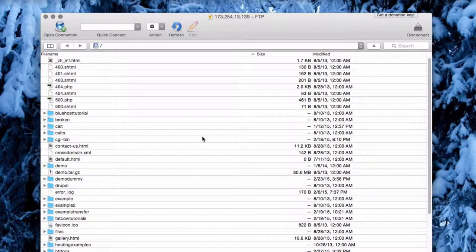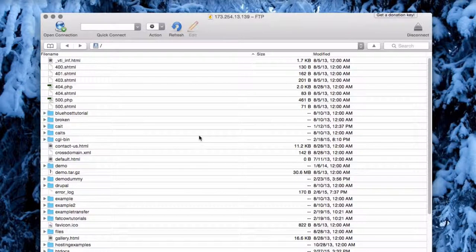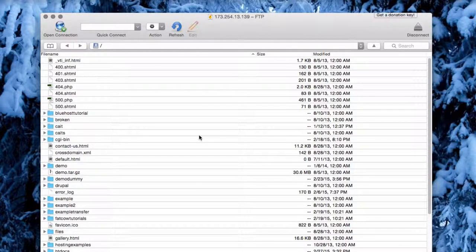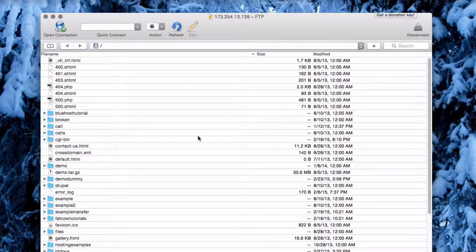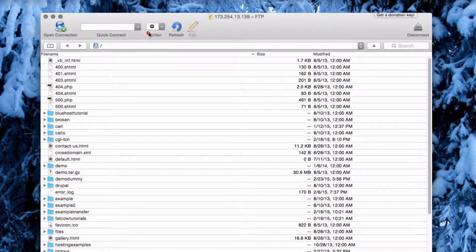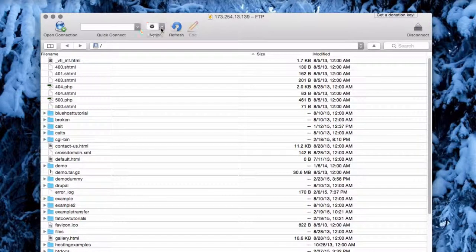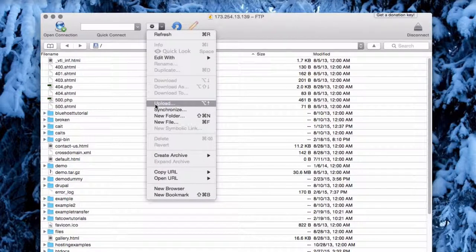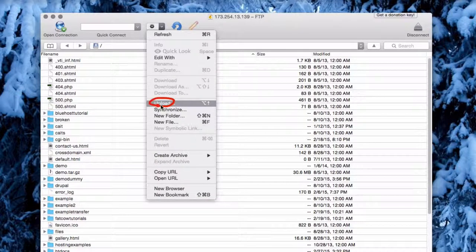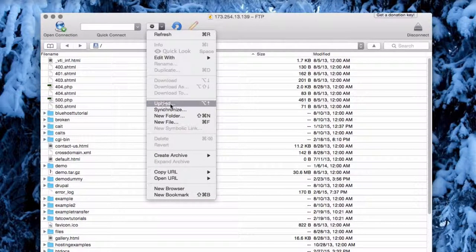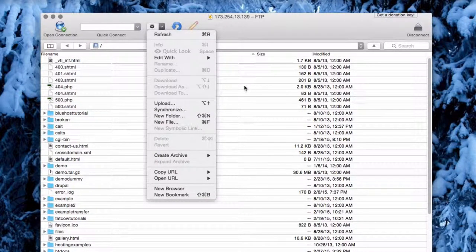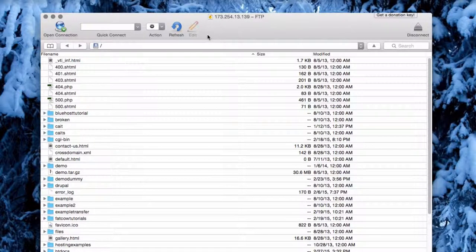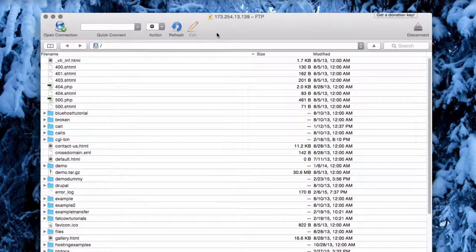To upload files to your server, you can either drag and drop files right into Cyberduck, or click the Action button and then choose Upload. This will allow you to browse your computer's files and upload files to your server.